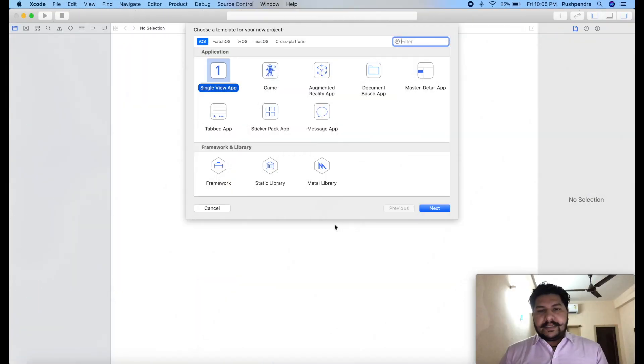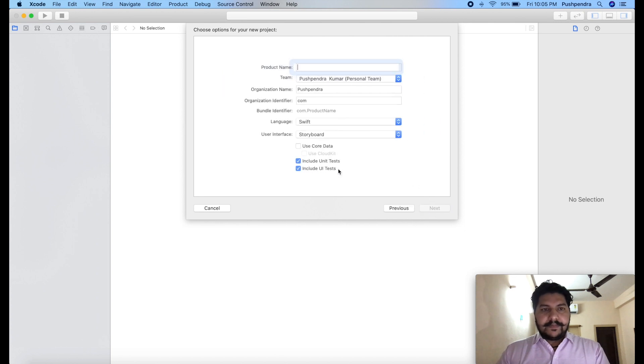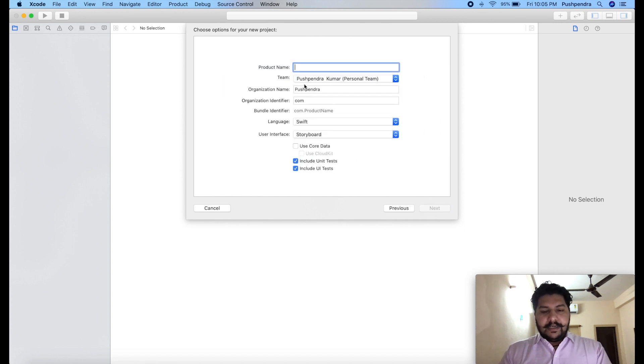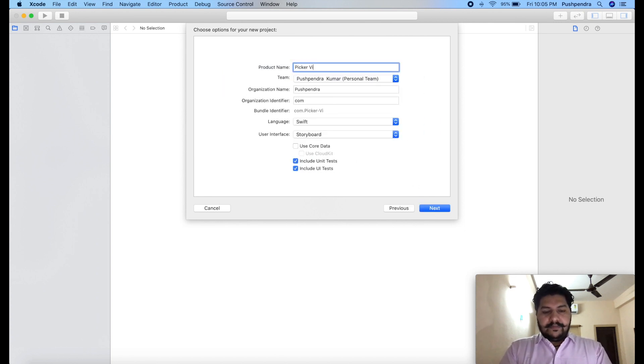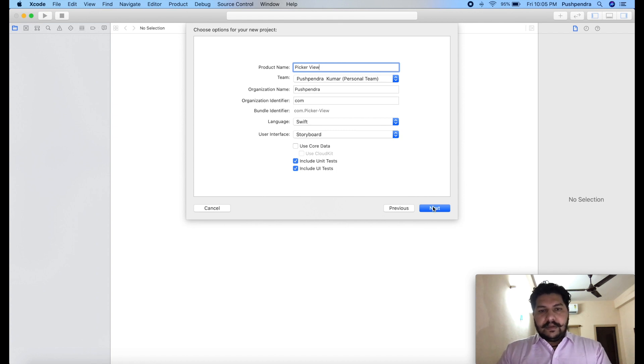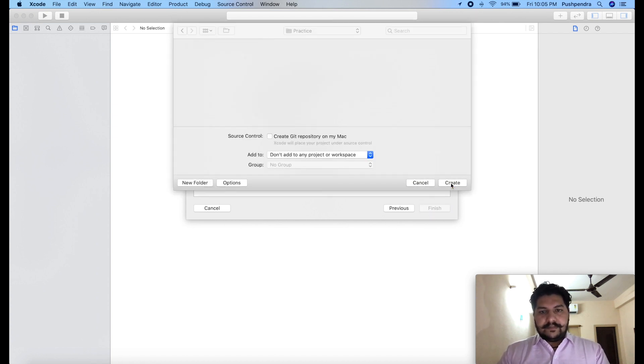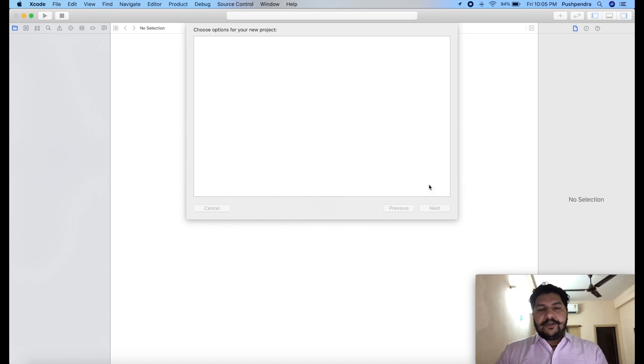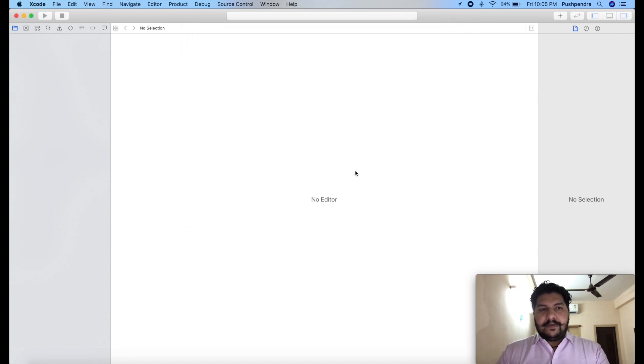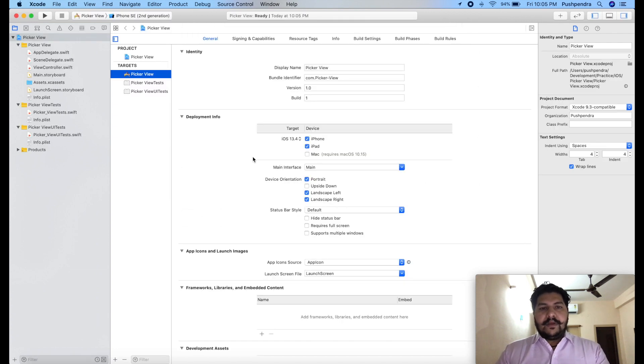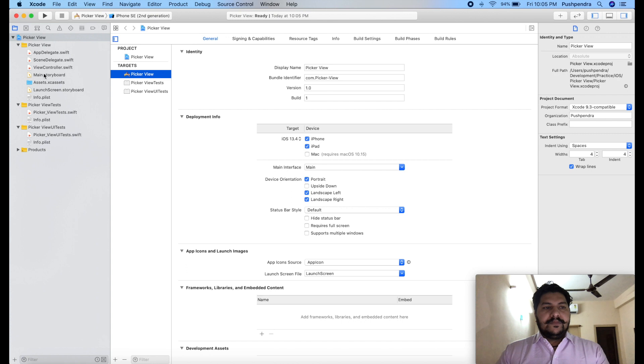So guys here I am creating one new project with the name picker view. Click on next. Click on create. Finally your project is in front of you.